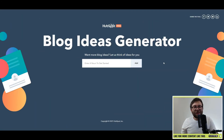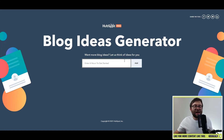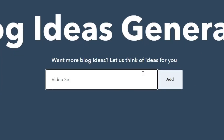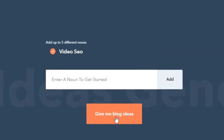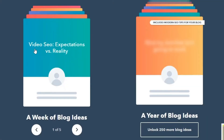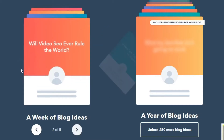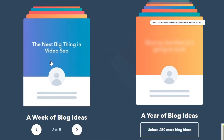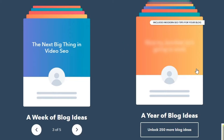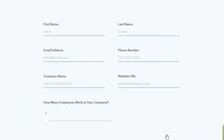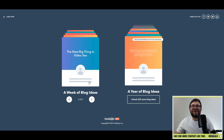Website two is a free tool by HubSpot called Blog Topic Generator. You enter your keyword into the search bar and when you press add it will come up with a whole bunch of unique blog ideas for you to go and execute. I'm going to type in video SEO, hit add, then give me blog ideas — and right here you can see 'video SEO expectations versus reality,' 'will video SEO ever rule the world,' 'the next big thing in video SEO.' There is a paid version to unlock 250 more blog ideas, but the free version is good enough for us.